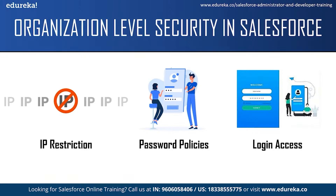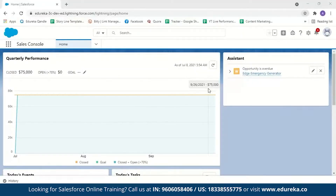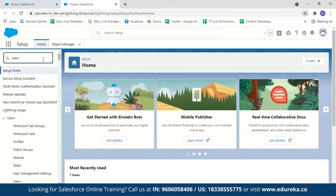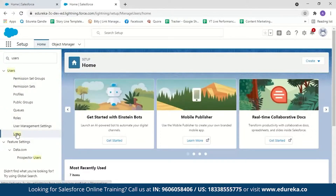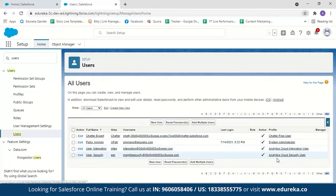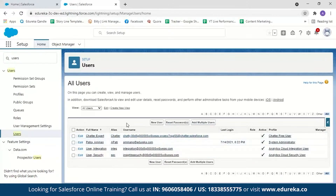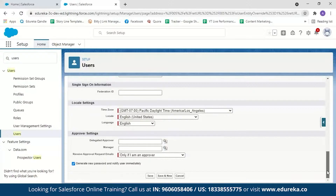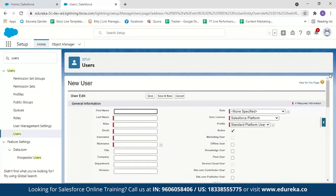Now let me switch to my Salesforce account to demonstrate organization level security. In the setup quick find, searching for users shows a set of users including the system admin and others. As a system administrator, you can create new users, create multiple users, or reset passwords. Clicking 'New User' lets you enter details like first name, last name, alias, email, username, nickname, role, user license, and profile, then click save. It is the system administrator's duty to add new employees into a Salesforce organization.